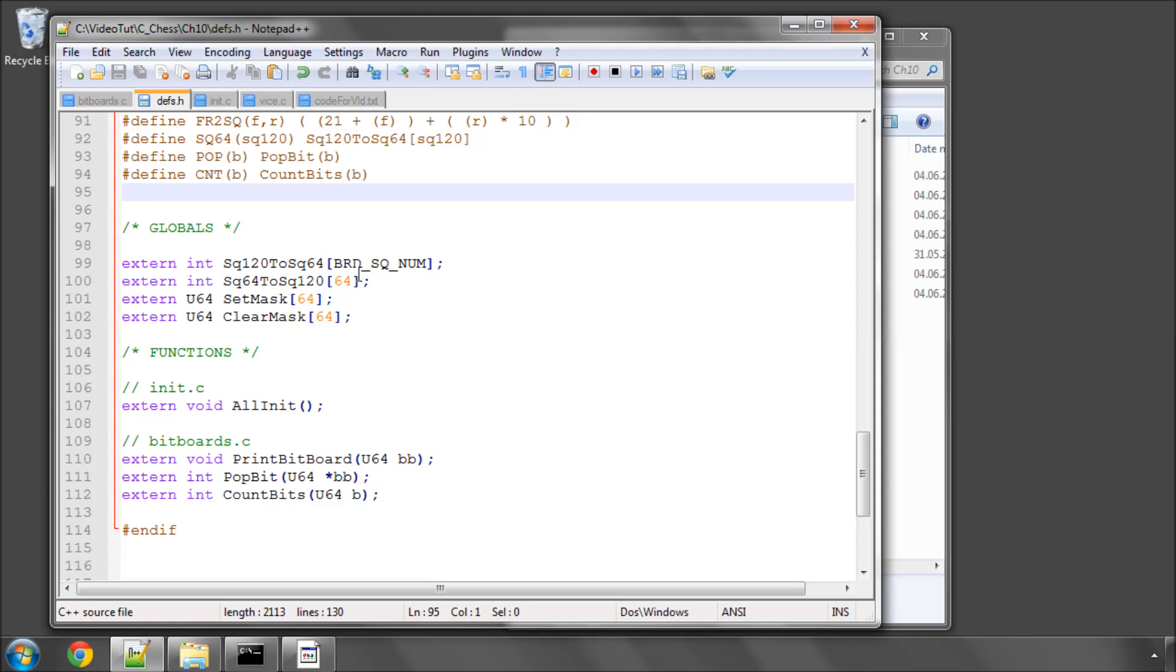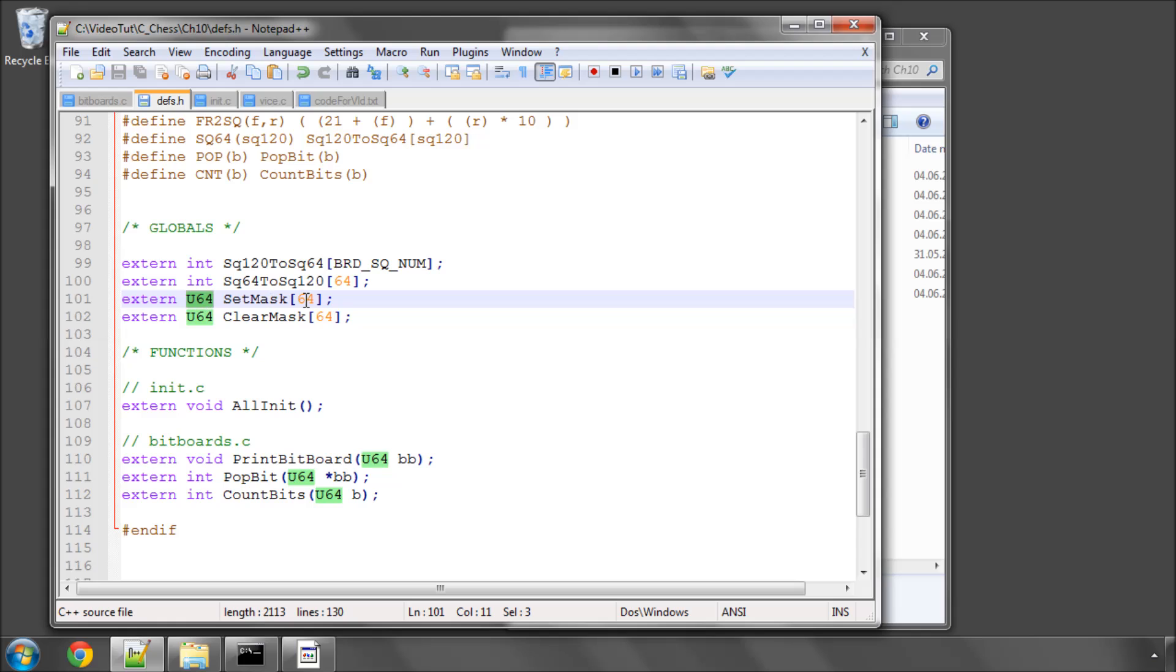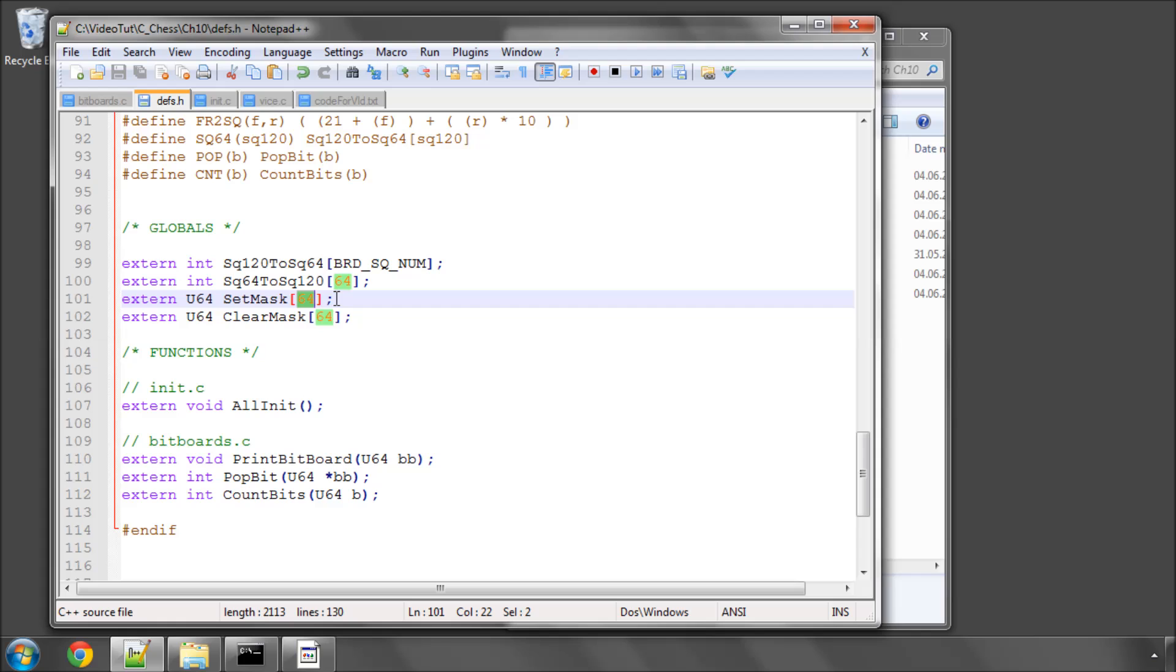So the way we're going to do that is using a couple of arrays of 64-bit numbers. I've already defined them here in the global section in defs.h, calling one set mask and one clear mask, type u64, and there are 64 numbers inside each array.